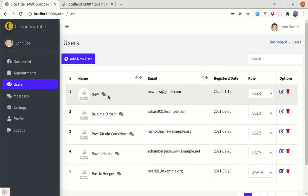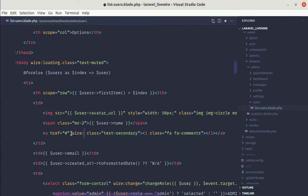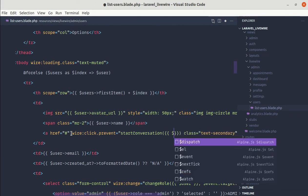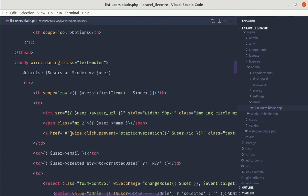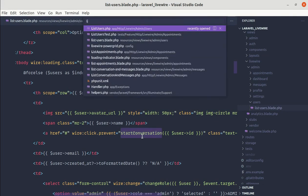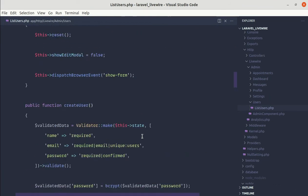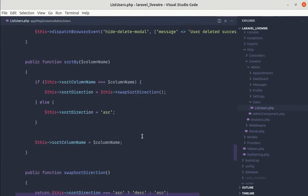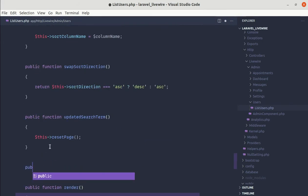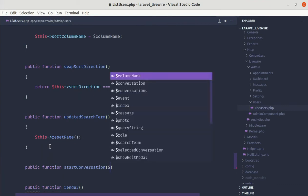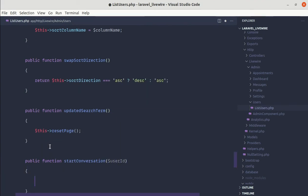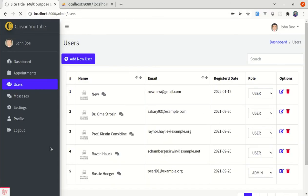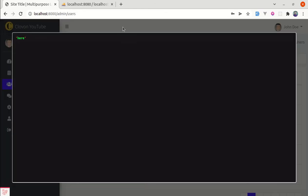Now let's listen for the click event using wire:click. So let's add wire:click.prevent and call the method startConversation, passing the user ID. We need to define this method in the list-users component class. Let me go to list-users.php and at the end define that method — public function startConversation receiving the user ID. Let's die-and-dump here. Refresh and click — we are displaying that message.